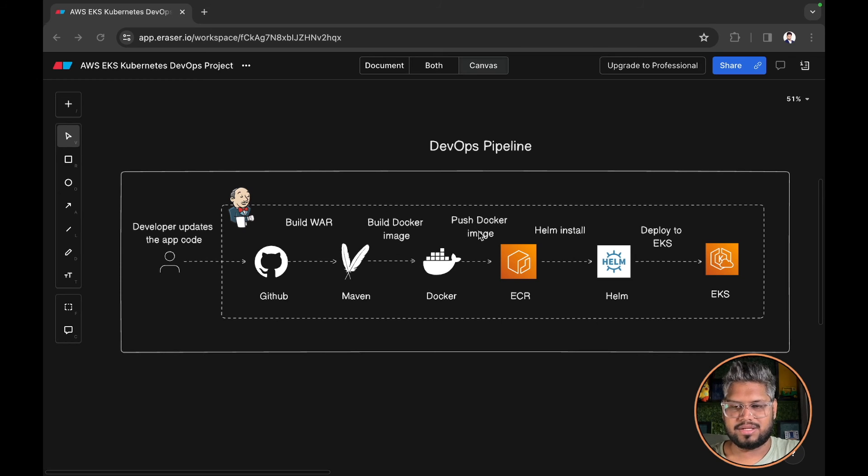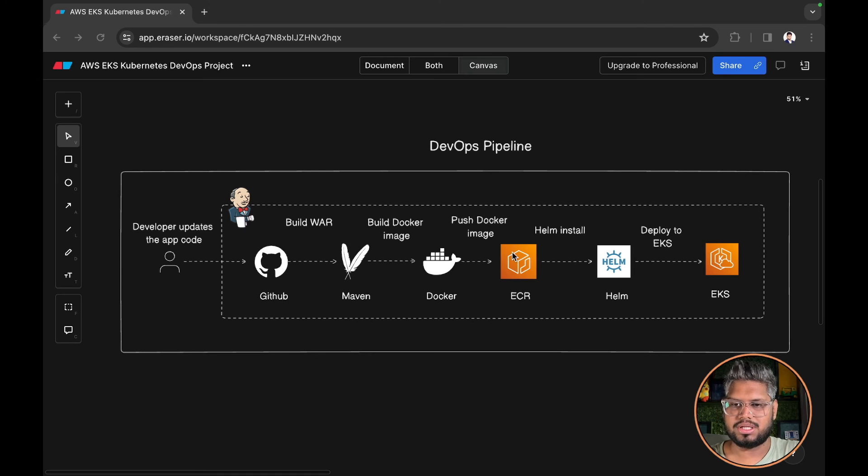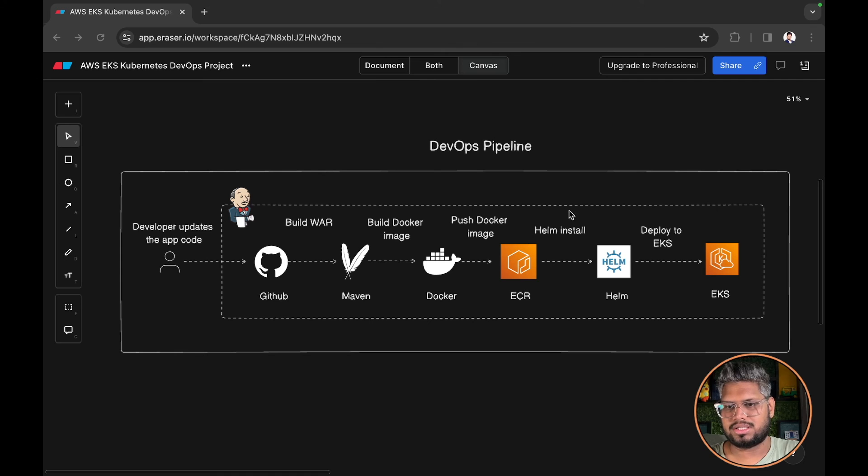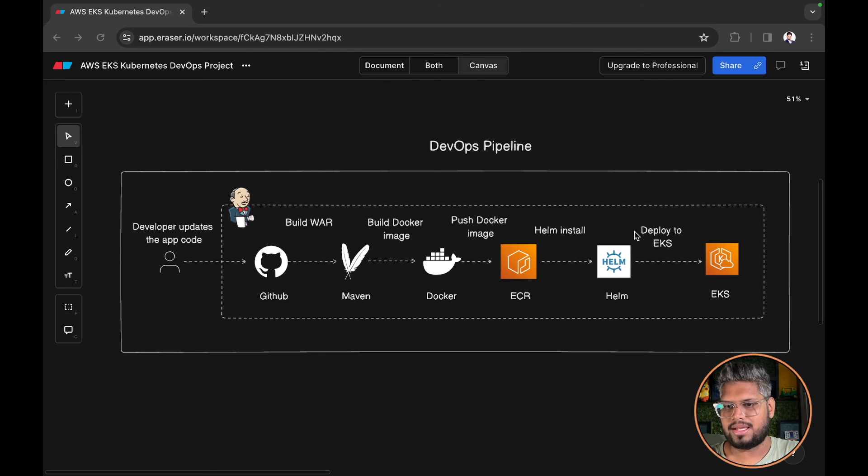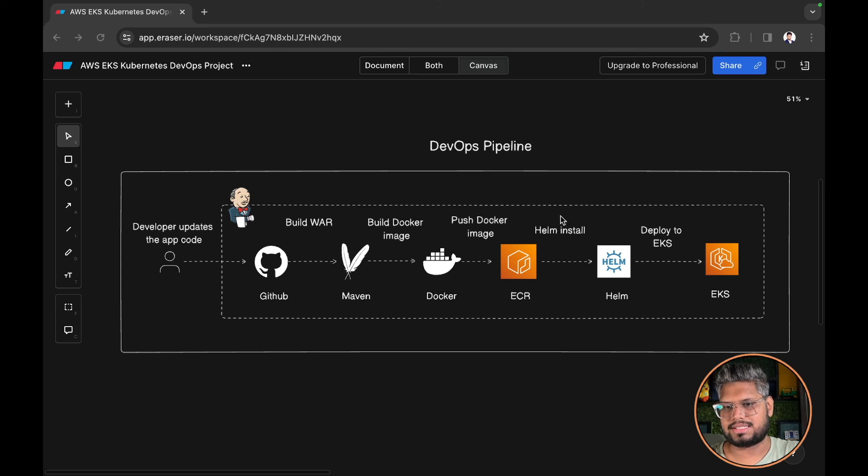Once that is done we will push the Docker image onto the ECR repository. After that we will install the application using Helm install command, and finally it will be deployed to your EKS cluster.